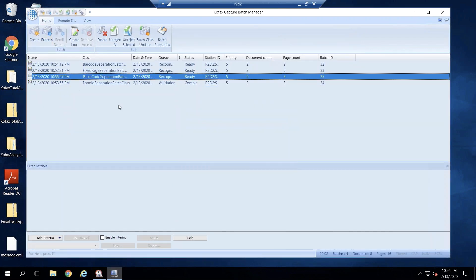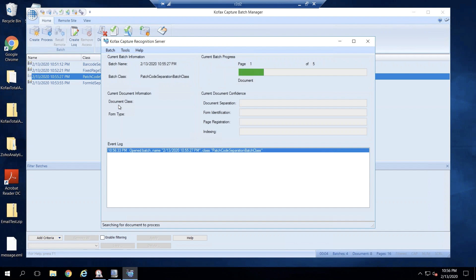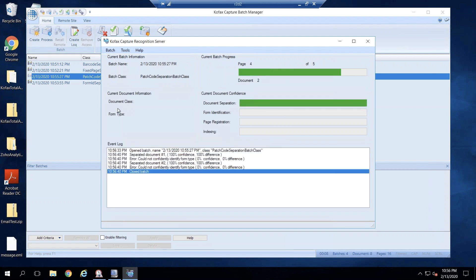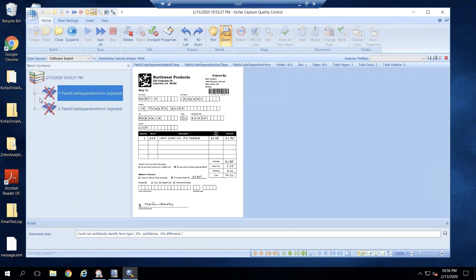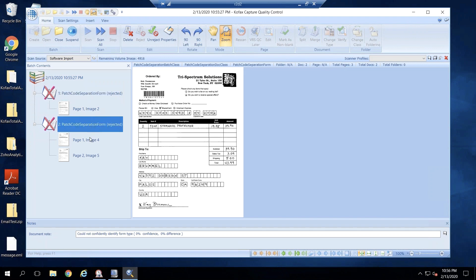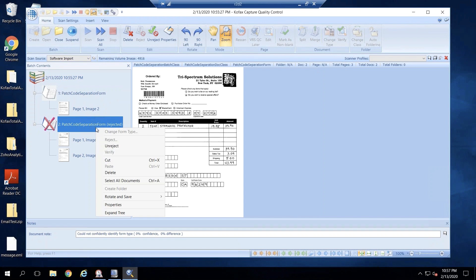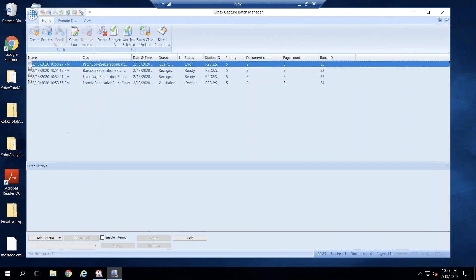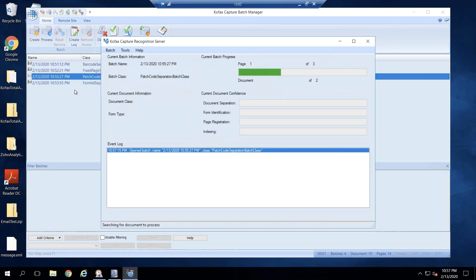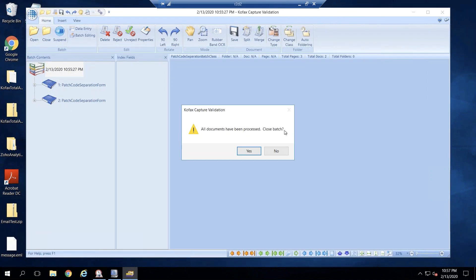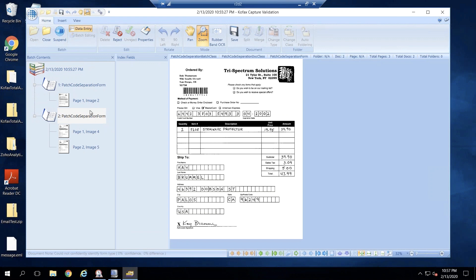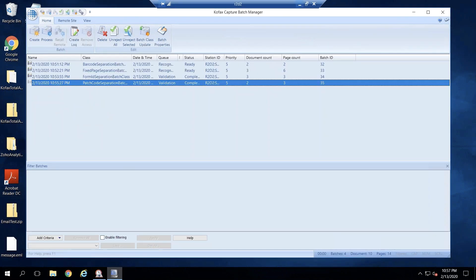Let's go ahead and see. It could not confidently separate it out, but it has created two different documents and done the separation. We can just unreject it, close it, and we should be good. Run through recognition again and it went into validation — we still have two documents with pages separated. Thank you for watching the demonstration today.